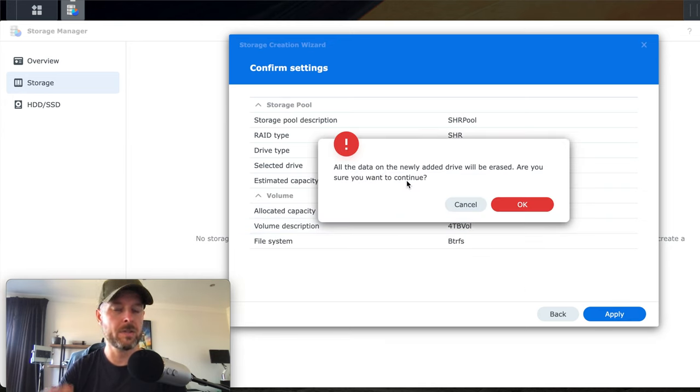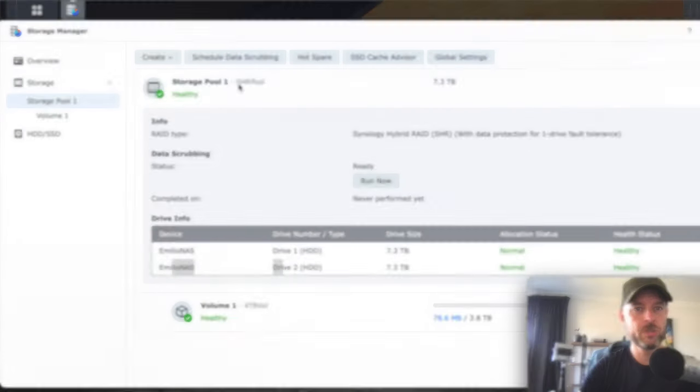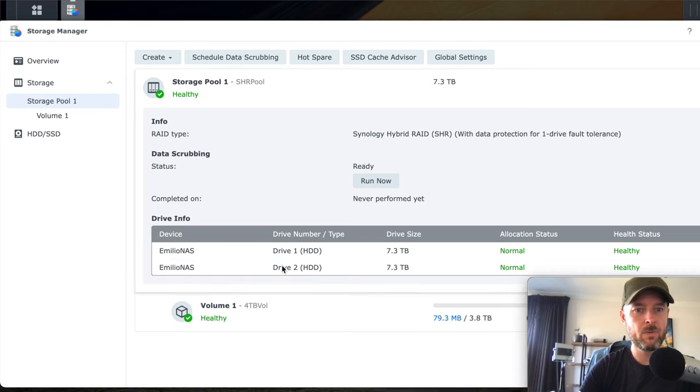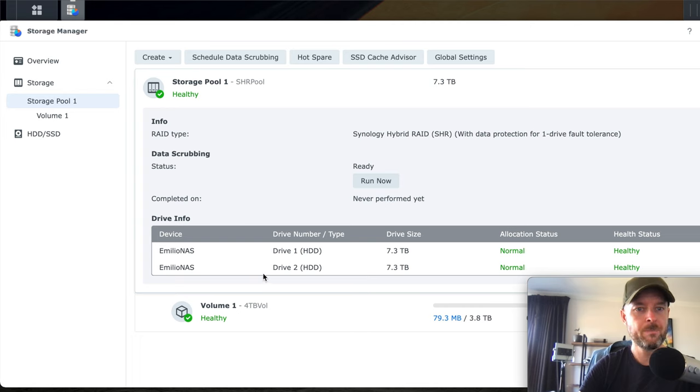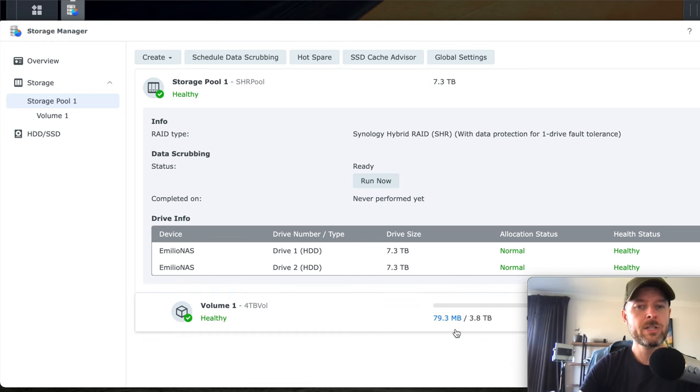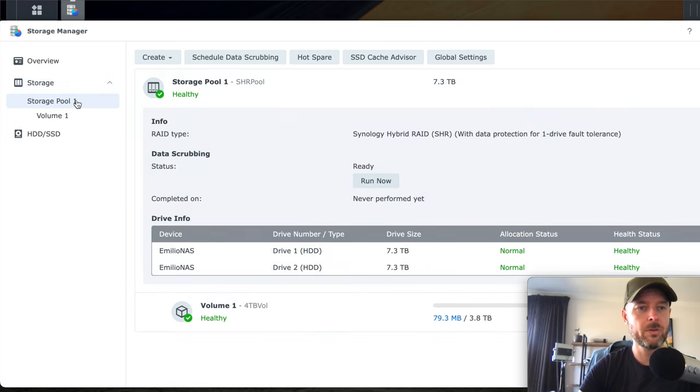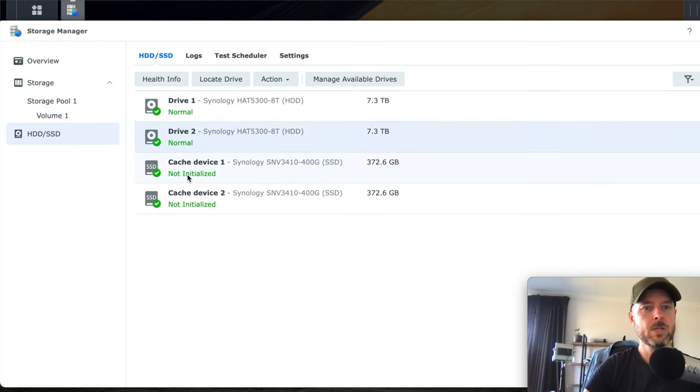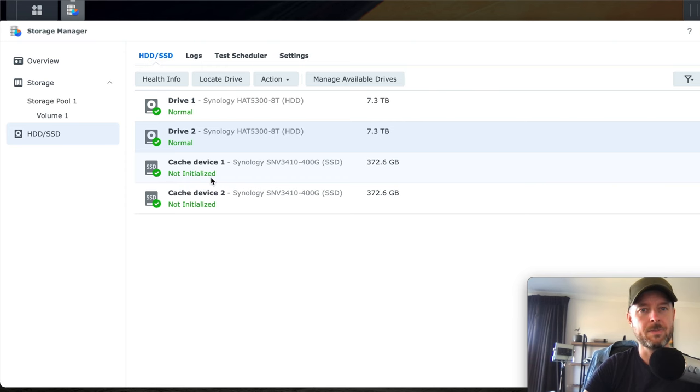Summary of what's going to happen and apply. Of course, another warning, letting you know that all the data is going to be erased. Of course, we don't have any data because it's brand new. Storage pool created, it's called SHR pool, 7.3 terabytes. It's made up of these two disks, drive one, drive two, each of these being 7.3. But of course, because we've used SHR, it's using one for drive fault tolerance. And there is the volume, which is a 3.8 terabytes or four terabyte volume, which is what we created. And it's just using a little bit right there. And you'll see that there is the storage summary, storage pool on the left, and then the volume inside of that storage pool.